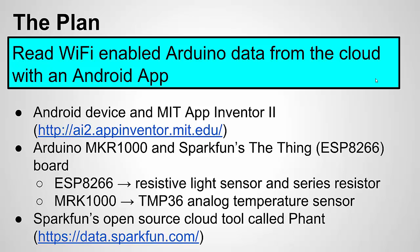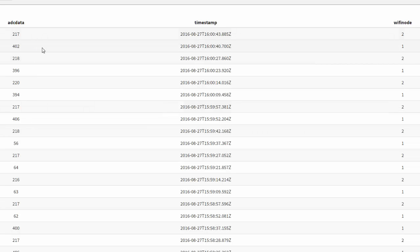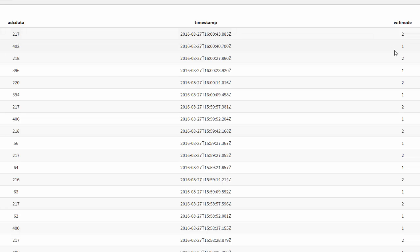Let's start back at the data on the cloud that we'll be grabbing. As a reminder from part one, we were sending ADC data from our two nodes. We have our fields — here's the ADC data. We now have real data with our light sensor and temperature sensor, and our other field is Wi-Fi node so we can identify them. Wi-Fi node two is the Maker 1000 and Wi-Fi node one is the ESP8266. This is where the Arduinos were sending data, and now we're going to grab it with the Android app.